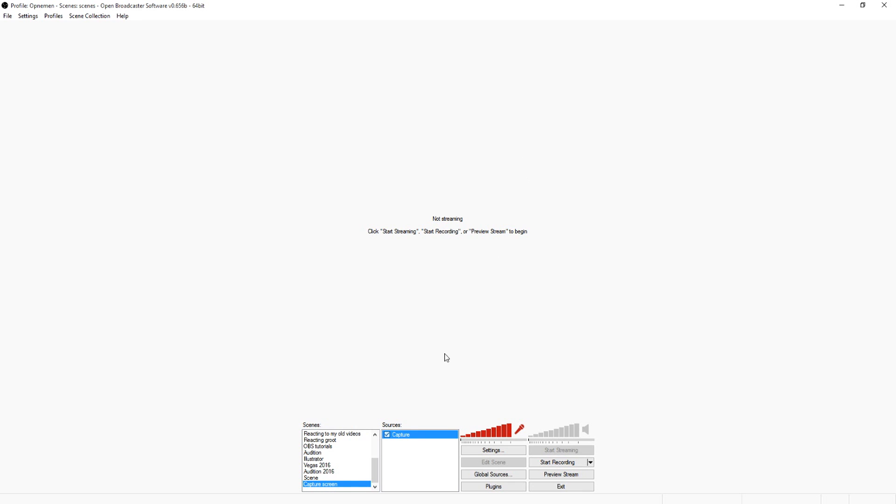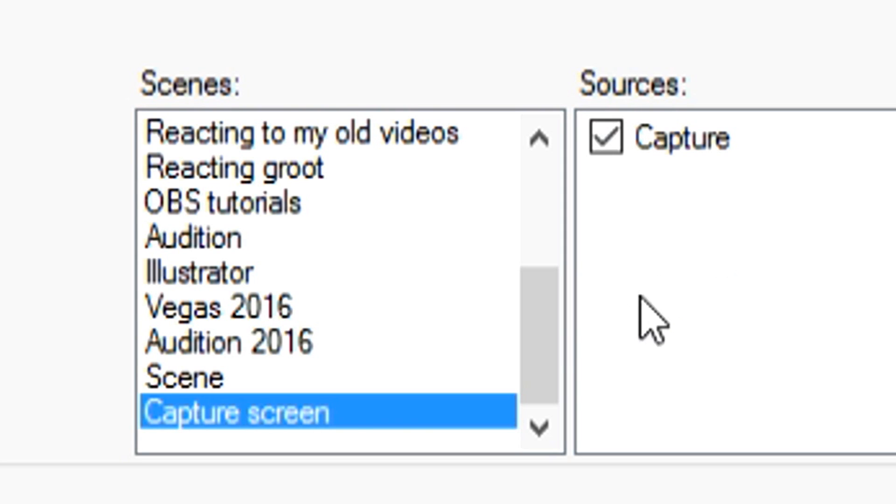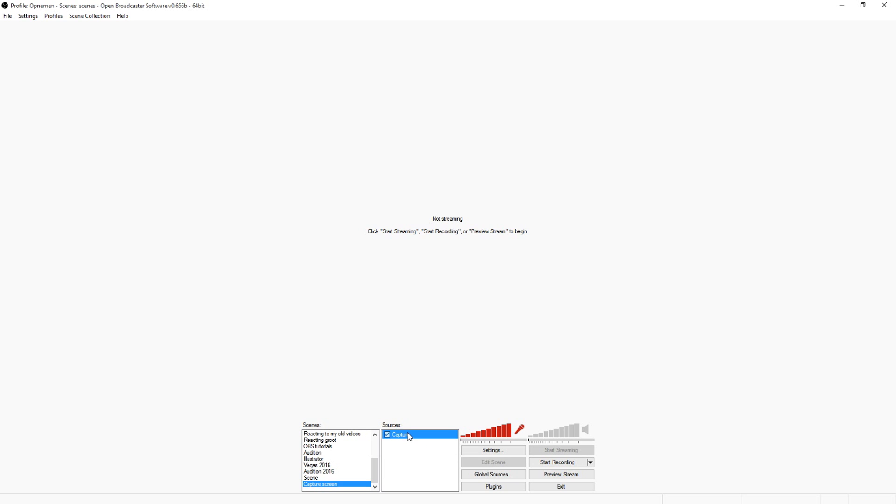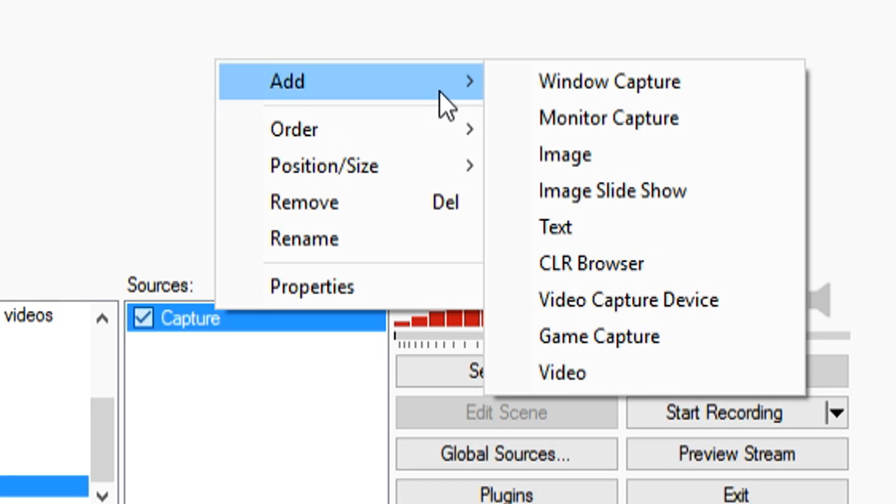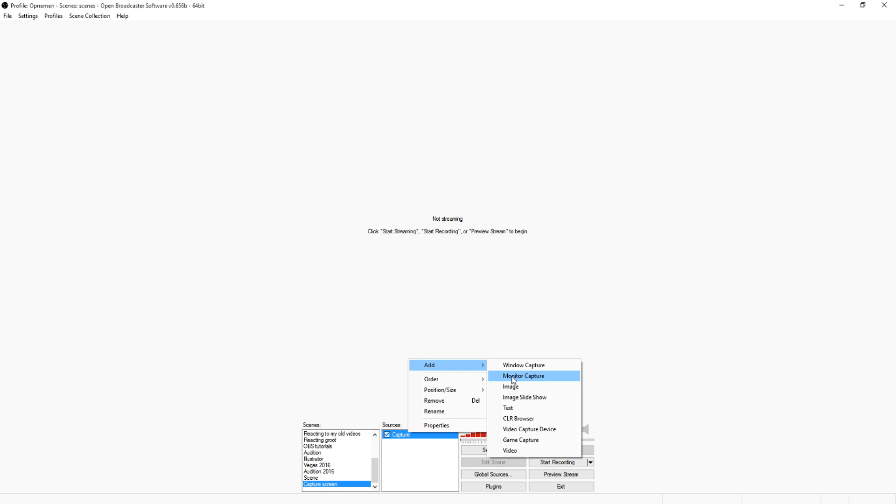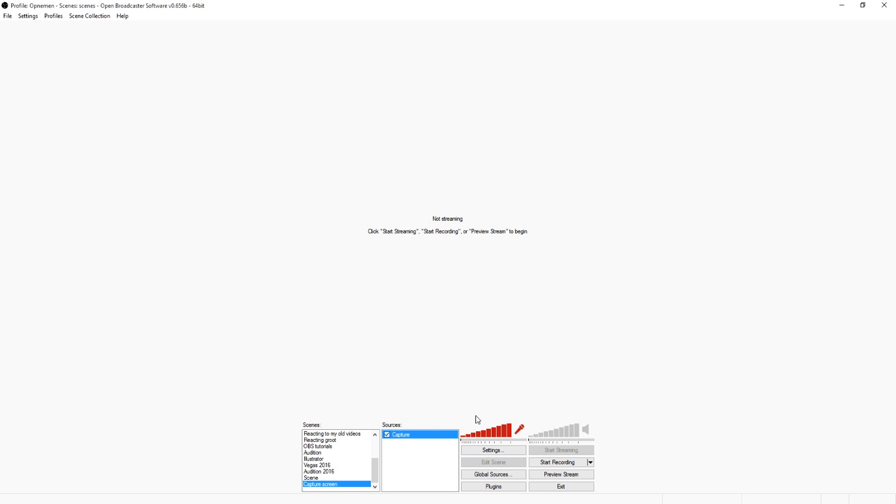OK, so now that we're on OBS, it's very simple. You just create a new scene, you make a new source, you want to just pick monitor capture as you can see right here. Give it a name and then actually you can name it whatever you want. So this is how simple it is, guys.